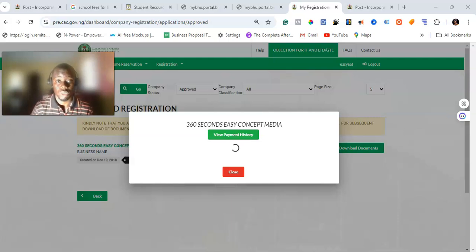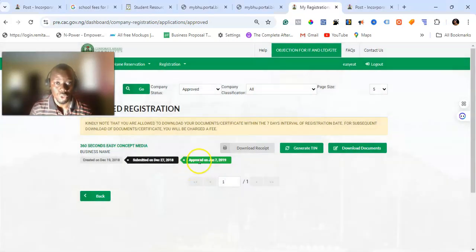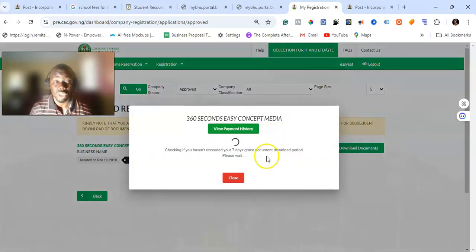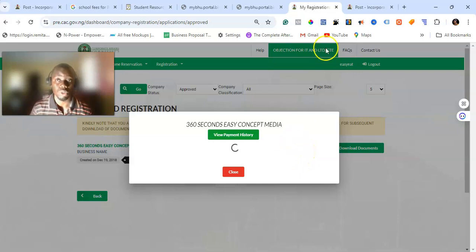It will load up here. Depending on when you are downloading, you'll be making a payment of ₦5,000 if you have exceeded seven days after registration was completed. This particular registration was done around 2019, so I'll definitely be paying ₦5,000 to get the document out. The network is a bit slow, so let me go and show you the second method.